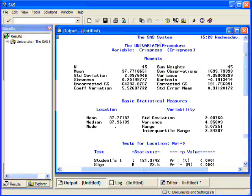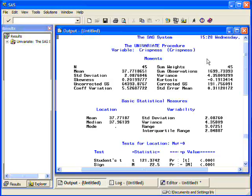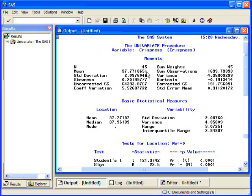Okay, so it says the SAS system gives you a time when the procedure was run, which procedure you used, which variable you used. I used CRISP. It tells me how many observations there were. In this data set, there were 45 observations. Its mean is 37.77. Standard deviation of 2.087. It gives me skewness statistics, corrected sum of squares, coefficient of variation.